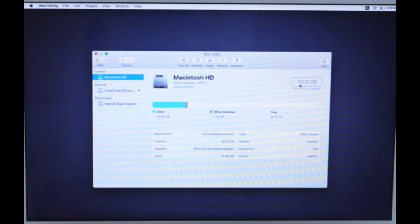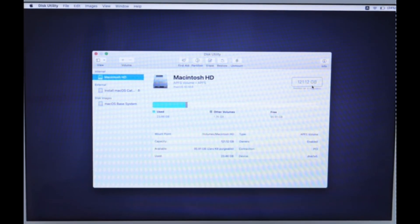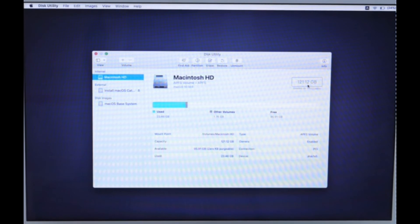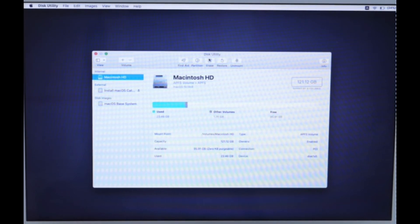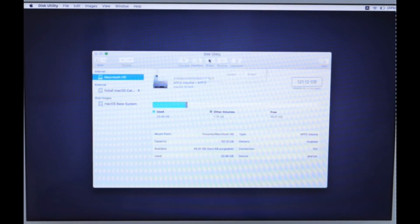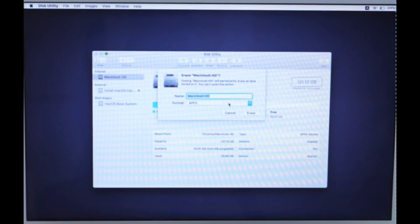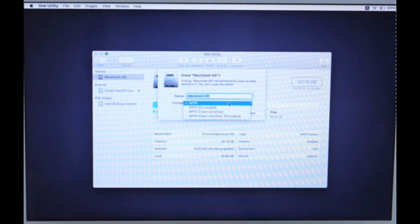My MacBook has an SSD of 120GB. Select the format as APFS for formatting.